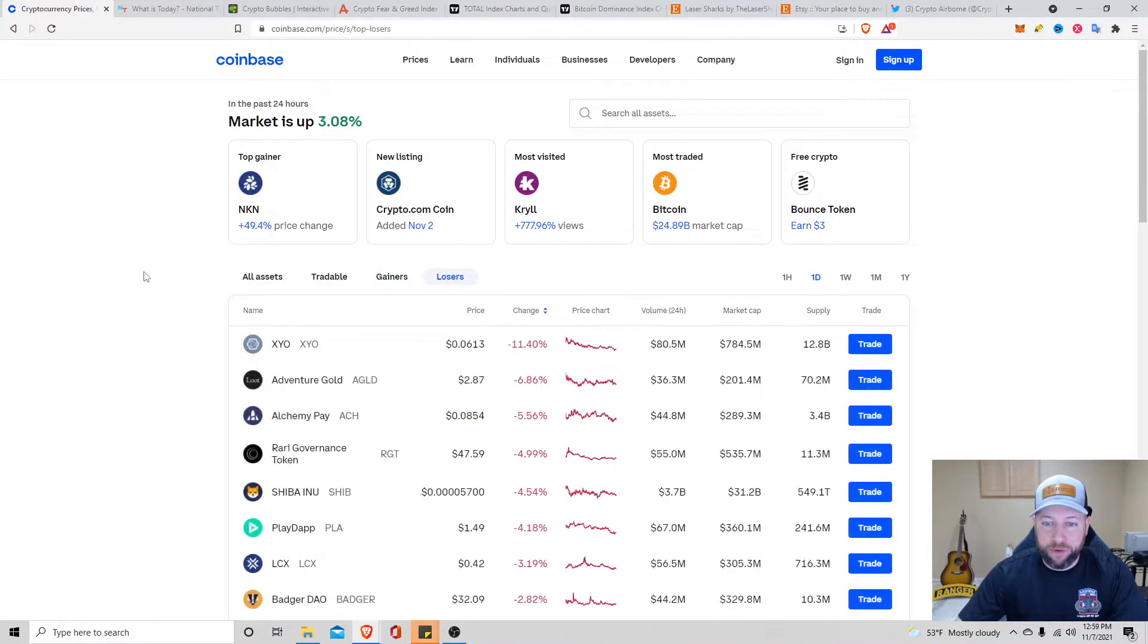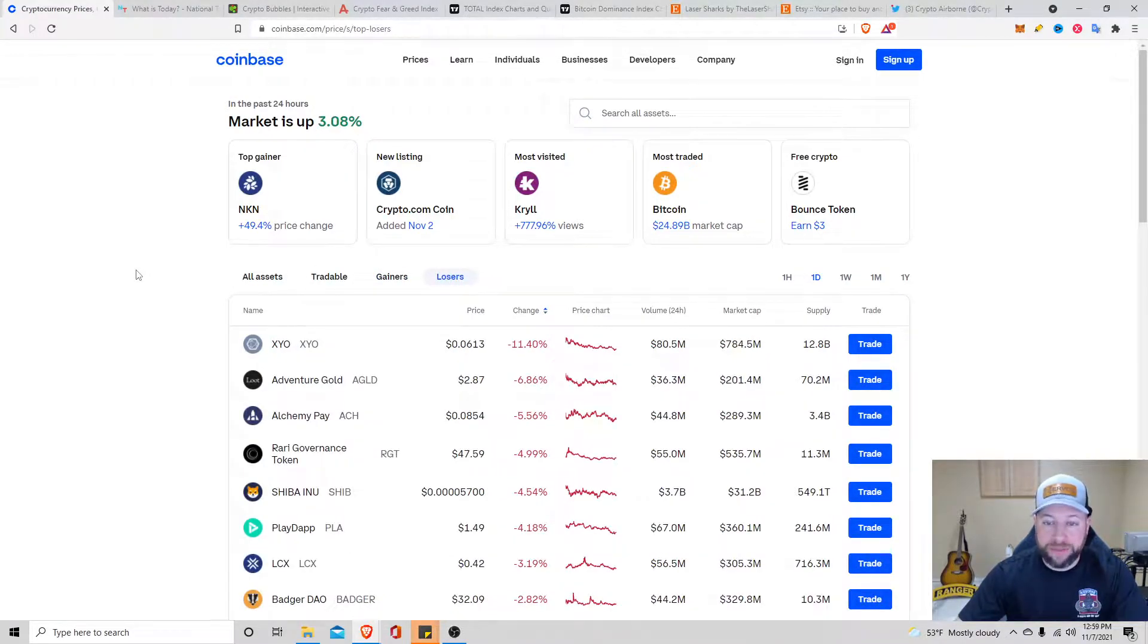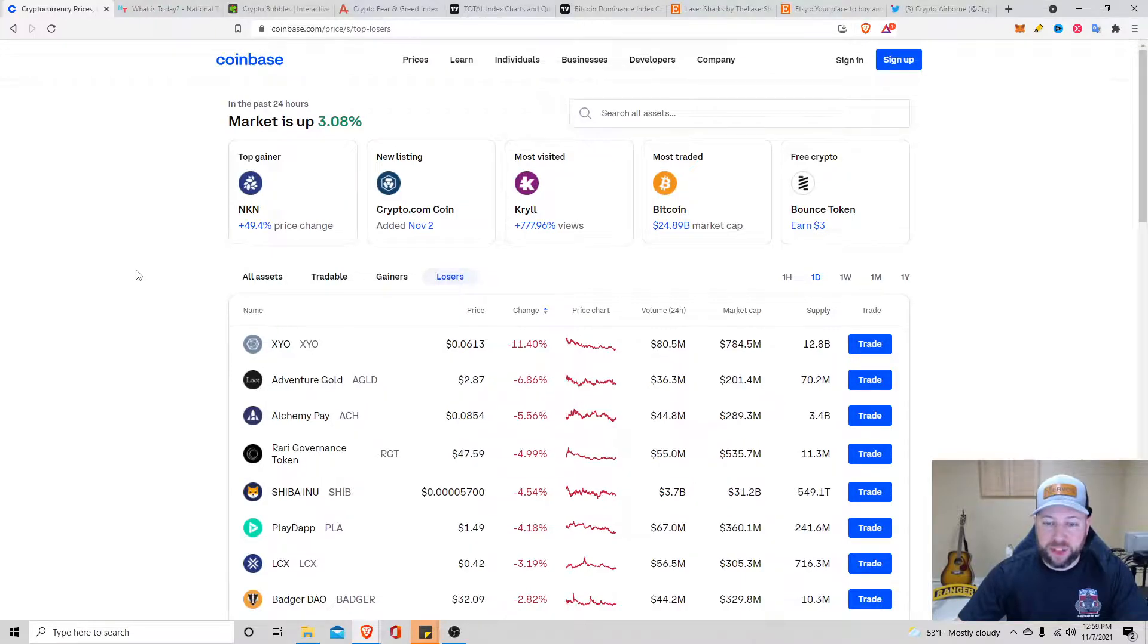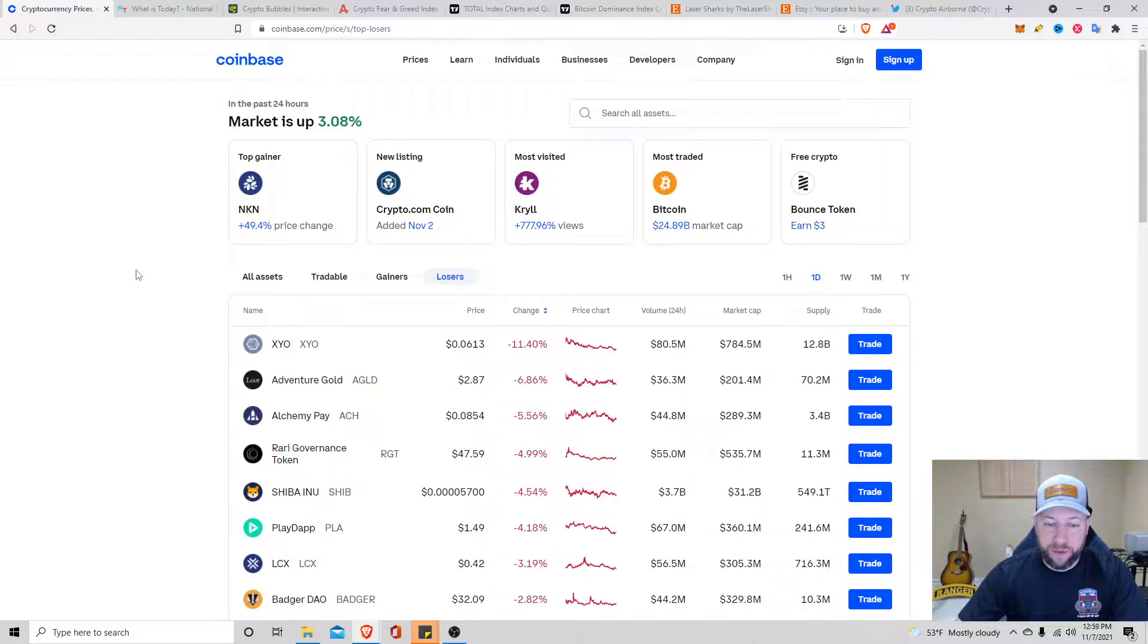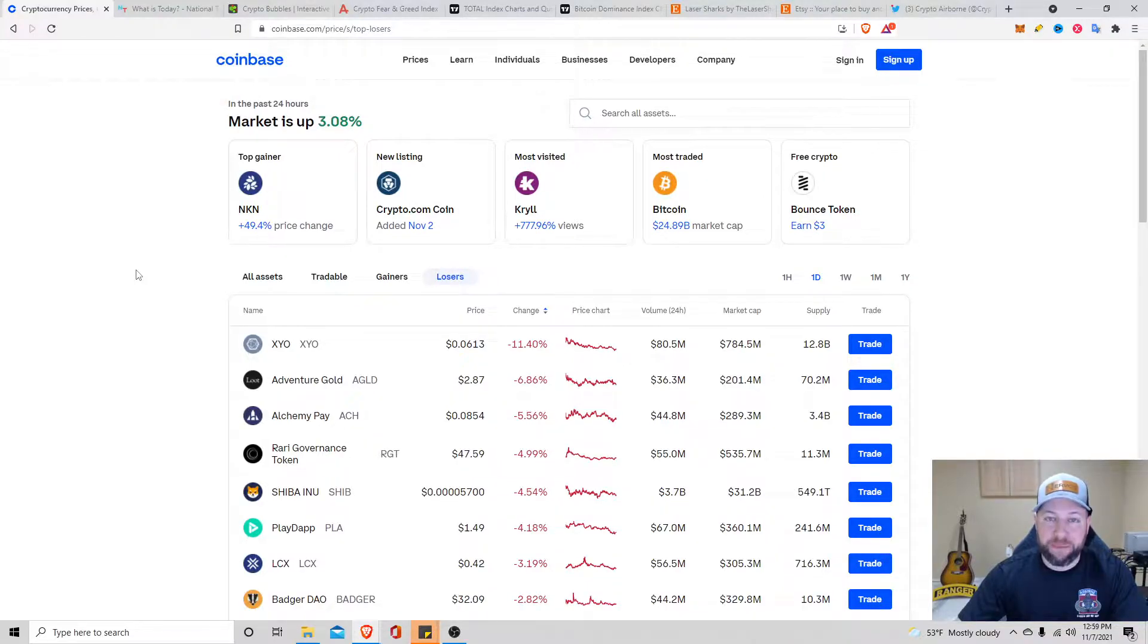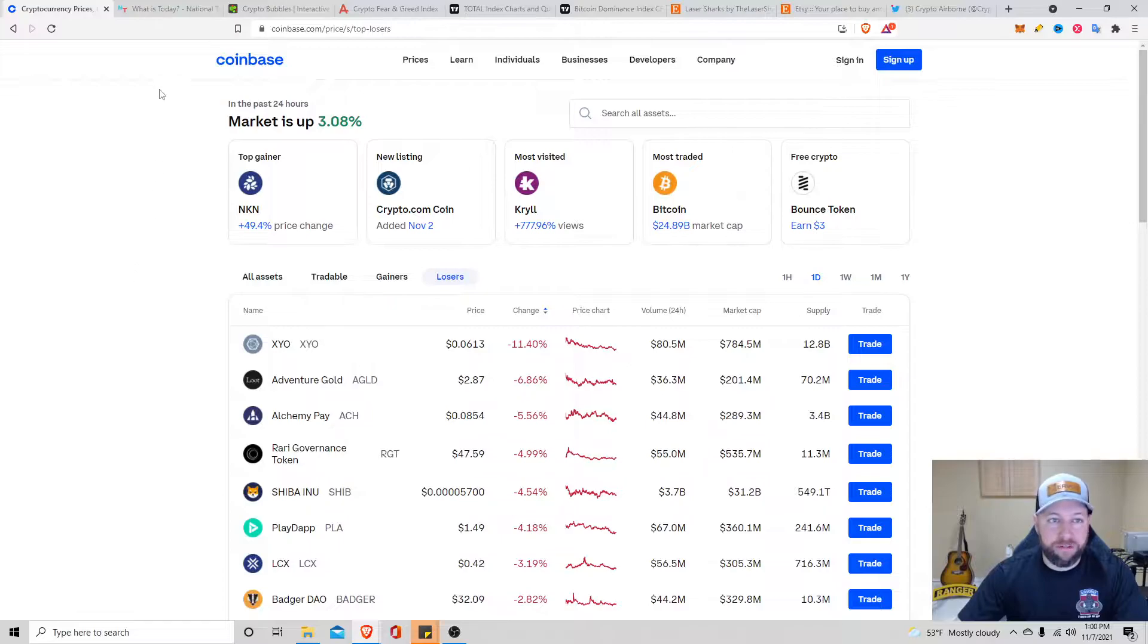Top losers last 24 hours. We got XYO down 11%, Adventure Gold down 6.86%, Alchemy Pay down 5.56%, and we got RGT, Rari Governance Token down about 5%, sitting at $47.59.